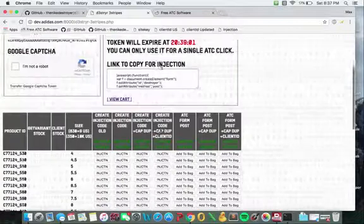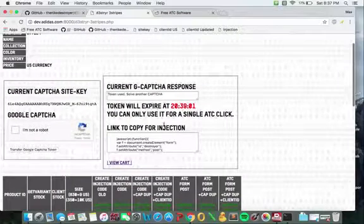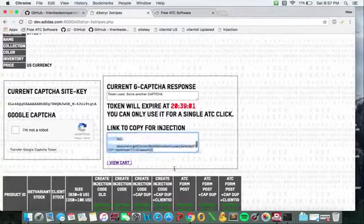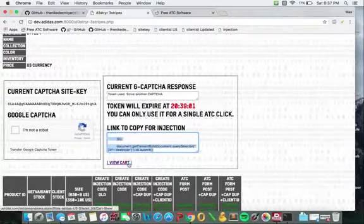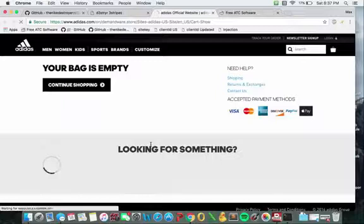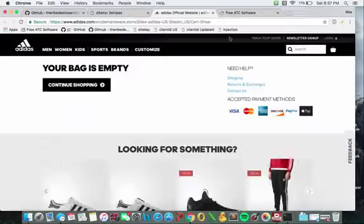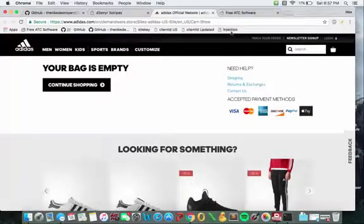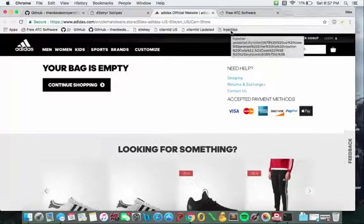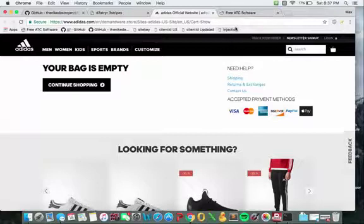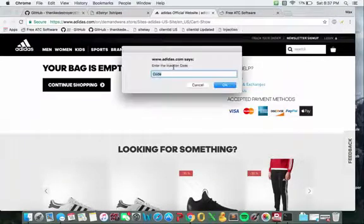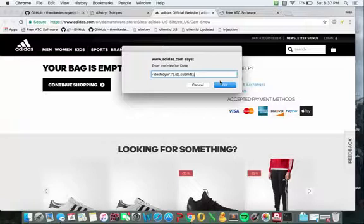You're going to scroll back up and under link to copy for injection a piece of code should appear. Just copy that. Then you're going to hit view to cart. It should bring you to this page but don't be afraid. You're going to hit the injection bookmarklet that you dragged up there in the earlier steps and just paste that code right in there and hit OK.